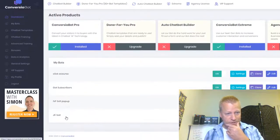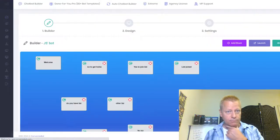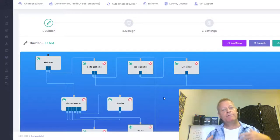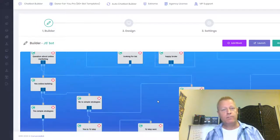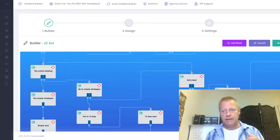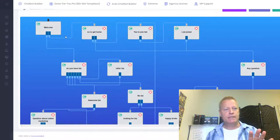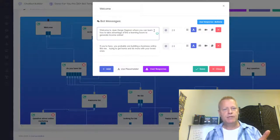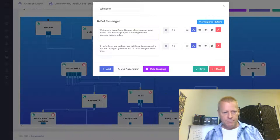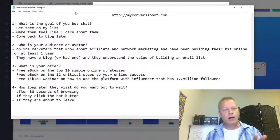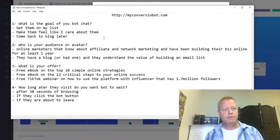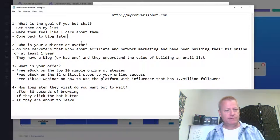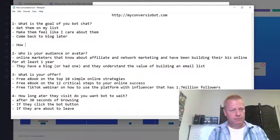Let me edit one of these bots. This is what the bot looks like once you've designed it and added some steps to it. In this bot I basically start with a welcome message that says 'welcome to my page where you can learn how to take advantage of the e-learning boom.' Let me walk through and think about what we want our bot to do — the goals are to get them on the list.